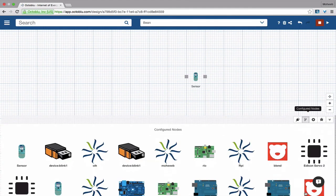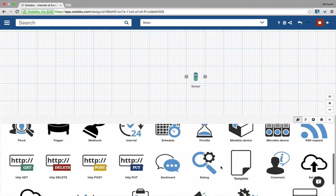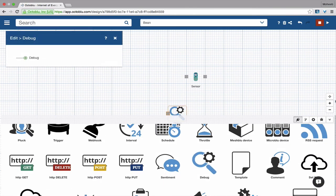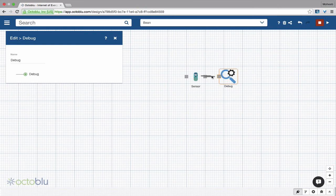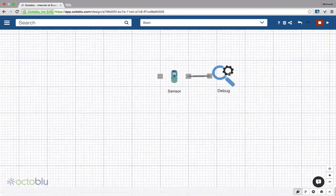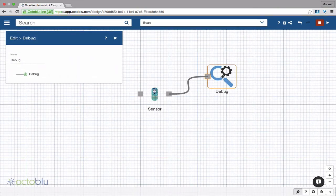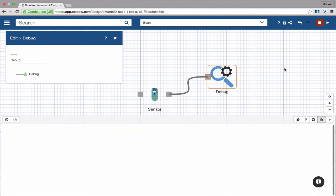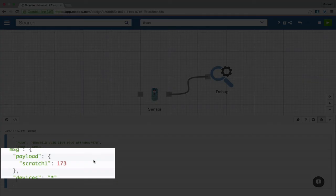We're going to drop a Debug Node right after the LightBlue Bean again. Let's open the Debug Console and hit Deploy. And about every 10,000 milliseconds, we should see sensor values come in.